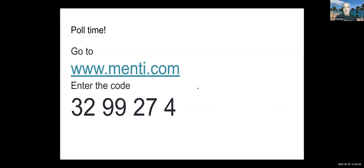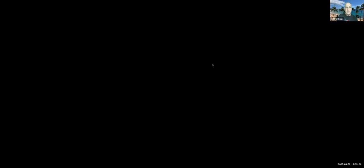Since I don't have Amy's account, it's a two-slide poll. To join the poll, go to www.menti.com and enter the code as shown, or use the QR code. We'll give it a minute here.